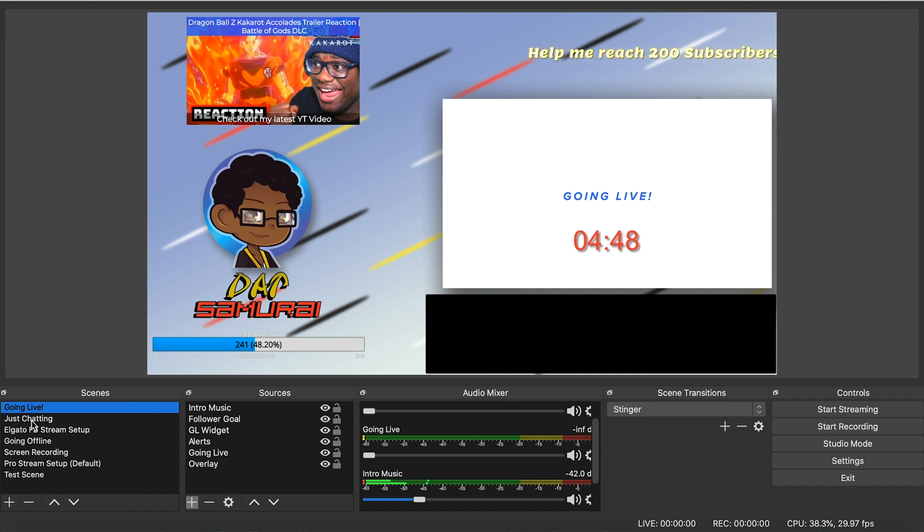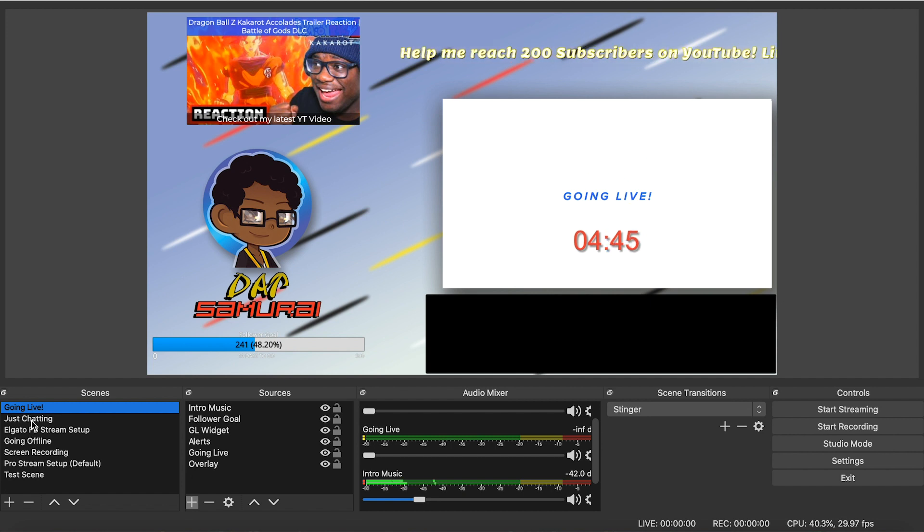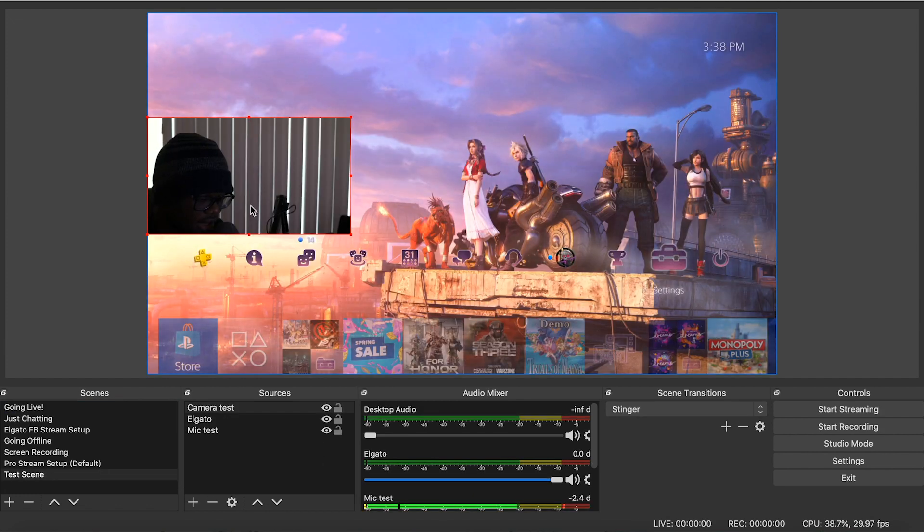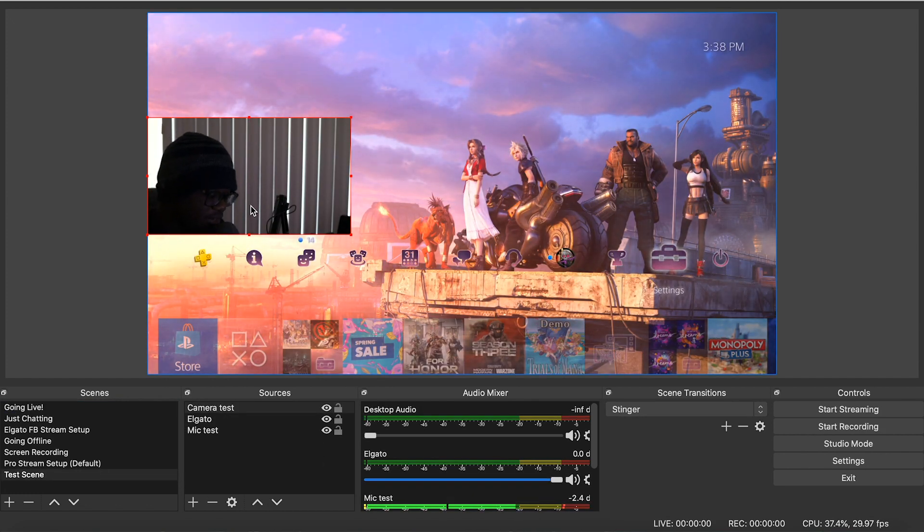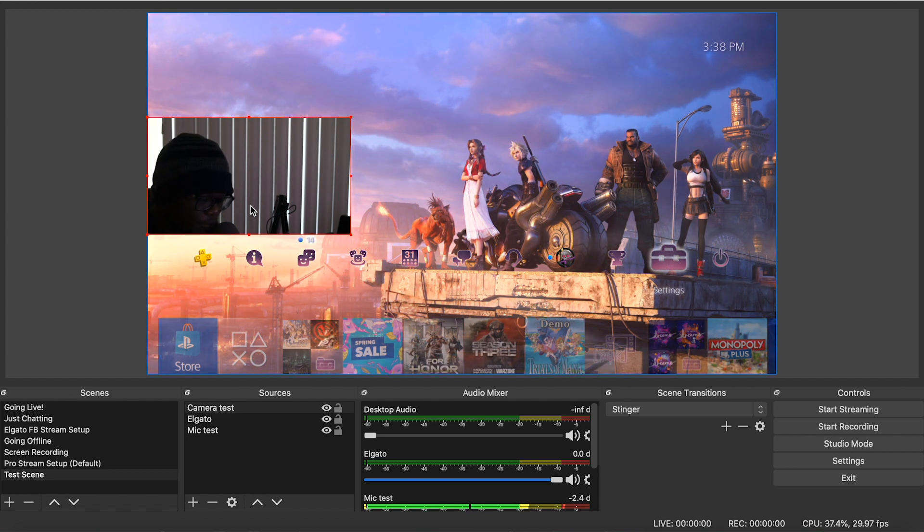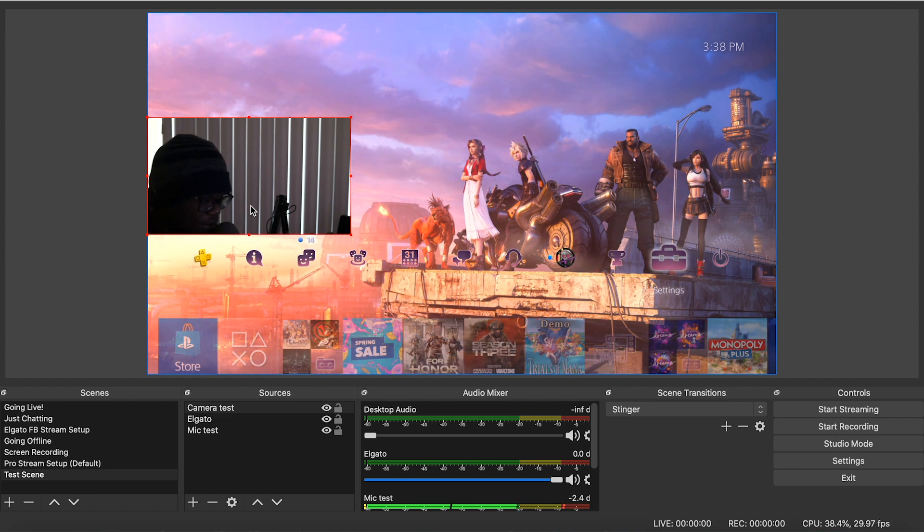But once you get all of that, this is like pro level right here. This is like taking it to the next step. If you guys are interested in seeing how to set up different scenes and make them look all cool and pro-y and stuff like that, I can do another video on how to do that.